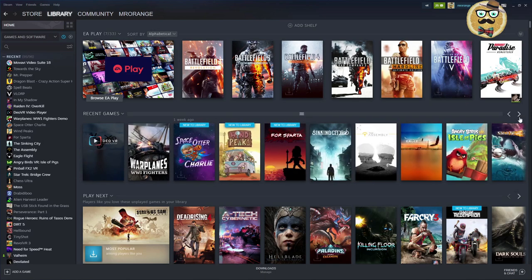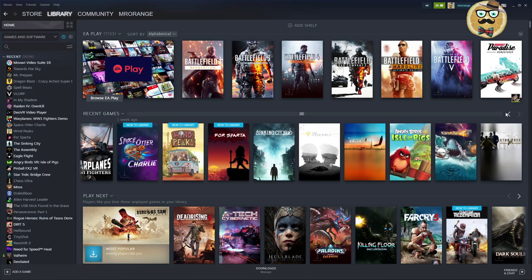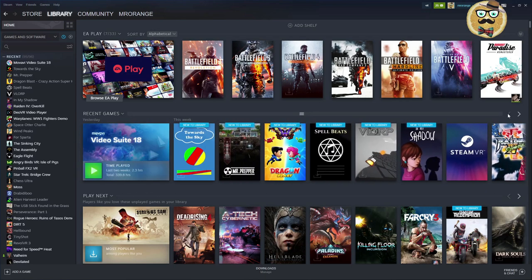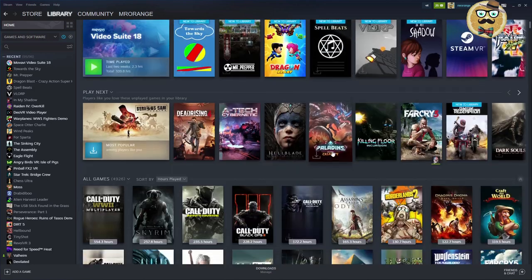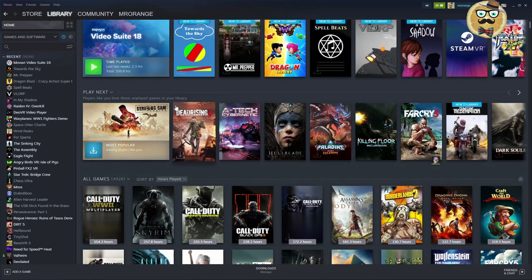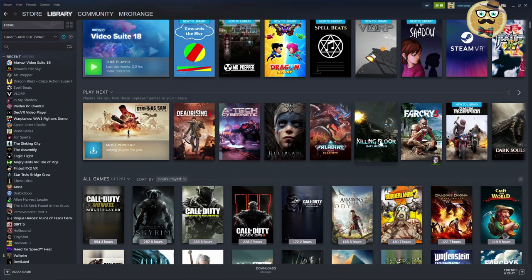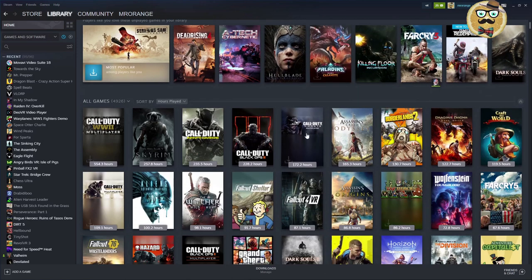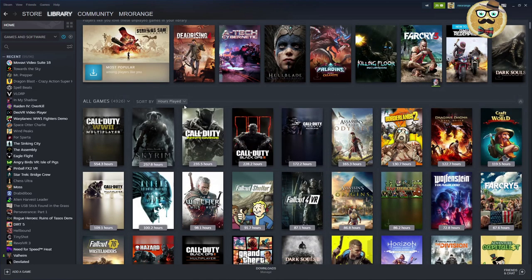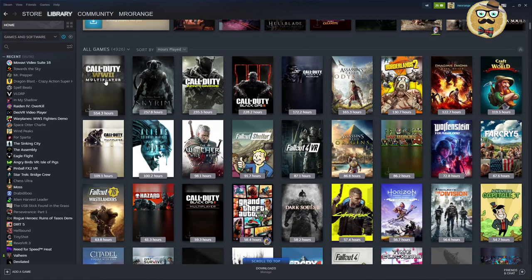The recent shelf shows games recently added to my library, going back around 20 games. Then we have 'Play Next — players like you love these unplayed games,' which are games I haven't played yet that Steam is suggesting. And here I can see all my games — I have 4,926 games — organized by hours played.